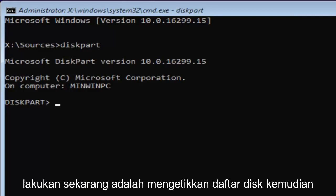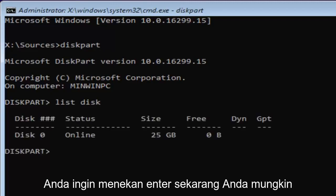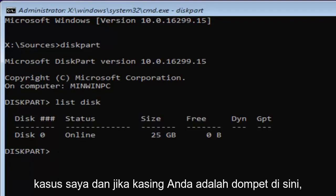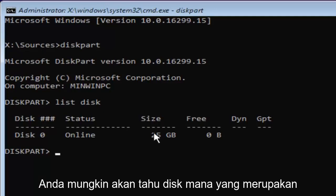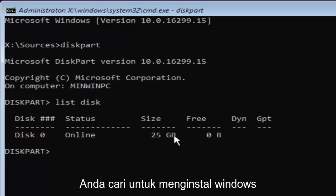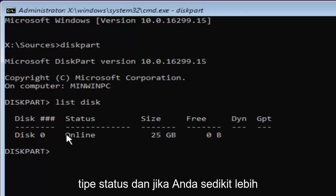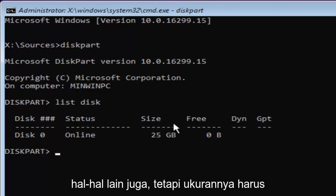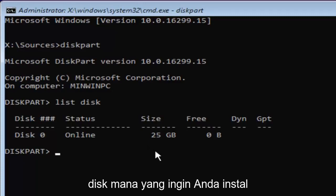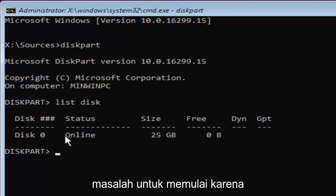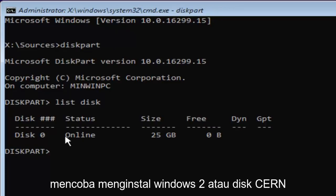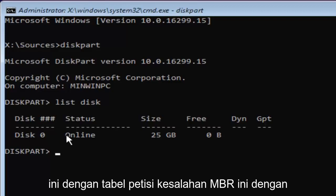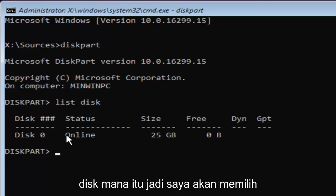Now for diskpart, what we're going to do now is type in list disk. Then you want to hit enter. Now you might have multiple disks listed in here. You're probably going to know which disk is your main hard drive or whichever drive you're looking to install Windows on based on the size listed here and the status type. The size should be the primary driver as to identifying which disk you want to install Windows on, or whichever disk you're having problems with to begin with because you're getting this issue when you're trying to install Windows to a certain disk.